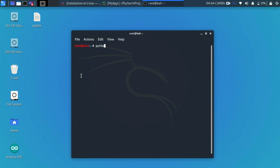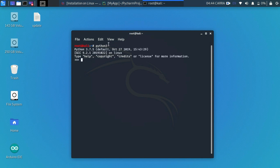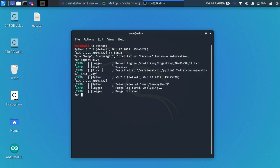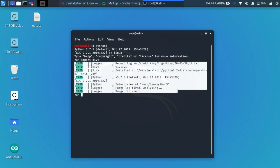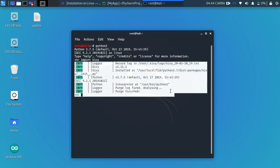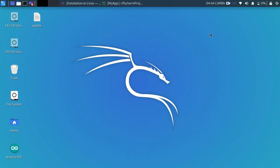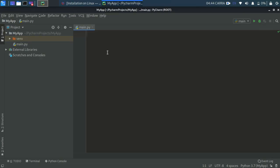To verify your Kivy installation, open your terminal or cmd, enter Python, and type import kivy. If you get output without errors, Kivy is successfully installed. I'll now move to PyCharm where I've already created a project directory called 'myapp' with a virtual environment and a main.py file ready for coding.